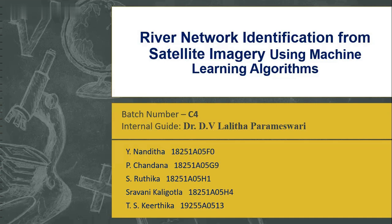On behalf of my team members Nandita, Chandana, Ruthika, Sravani, we are doing this research and development project under the guidance of Dr. D.Y. Lalitha Parameswari.